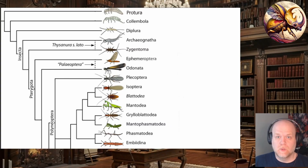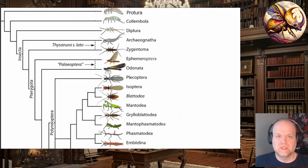All right, welcome back everyone. This is another random installment of Introduction to Insect Taxonomy and Identification.